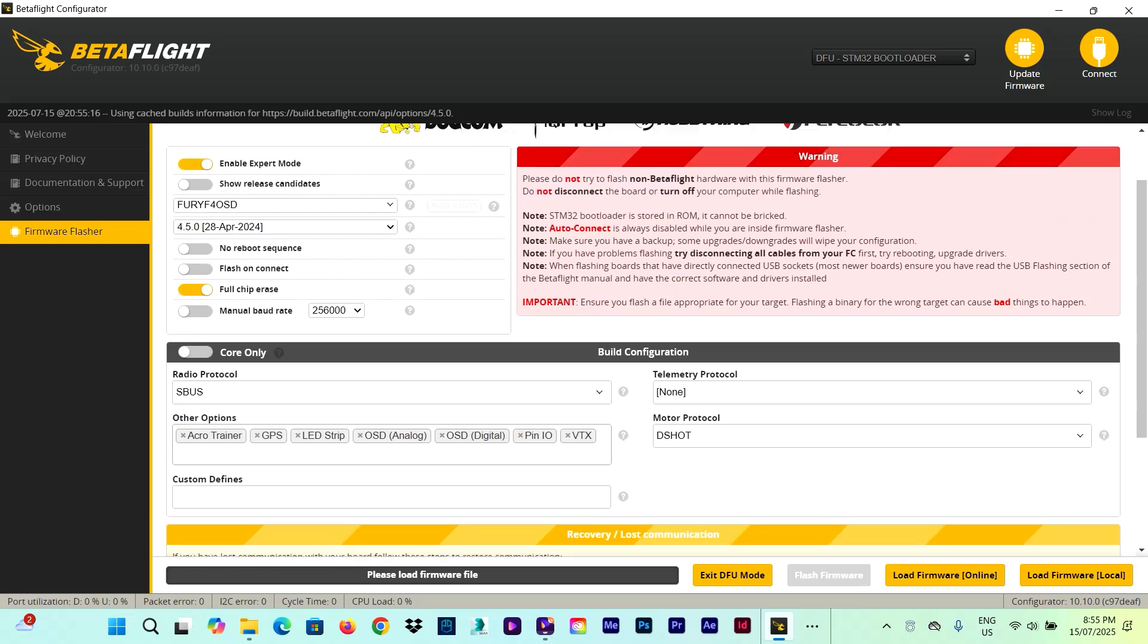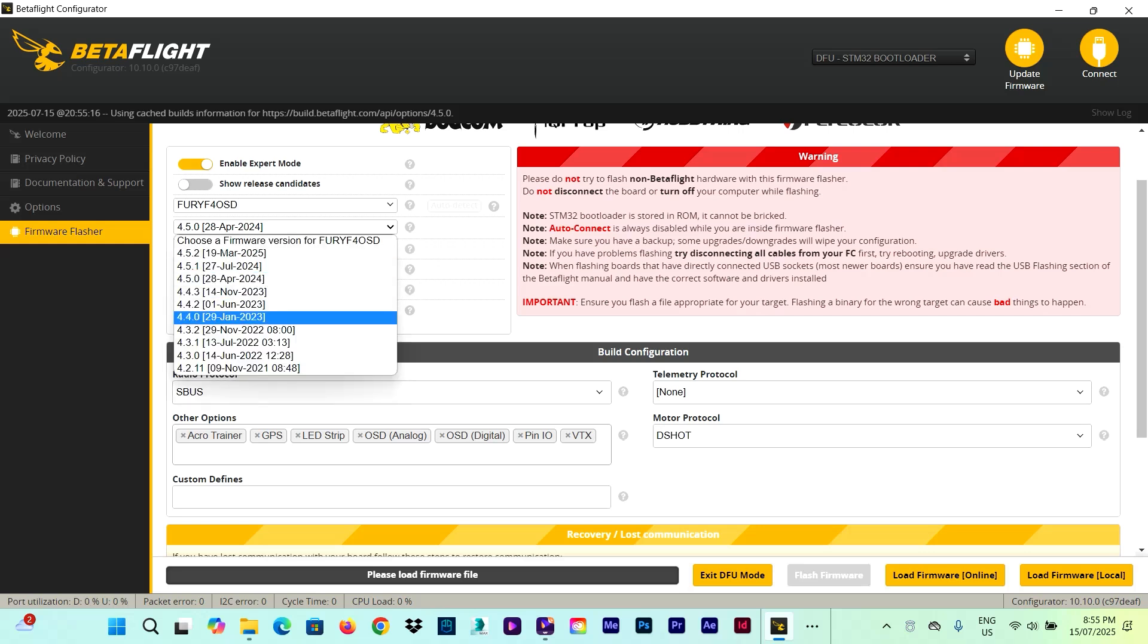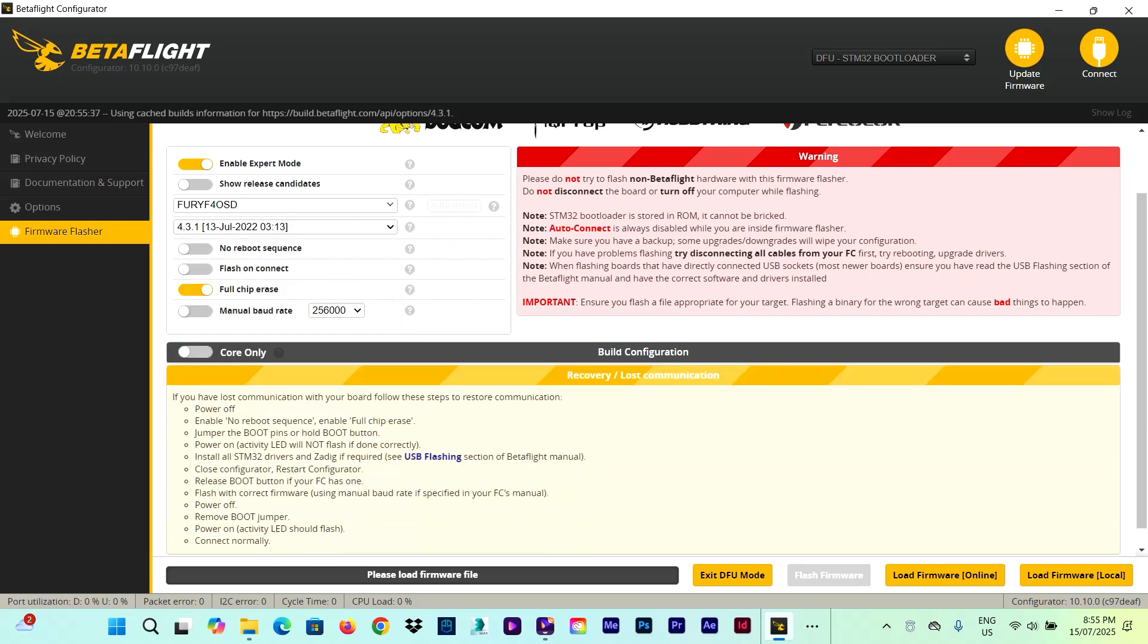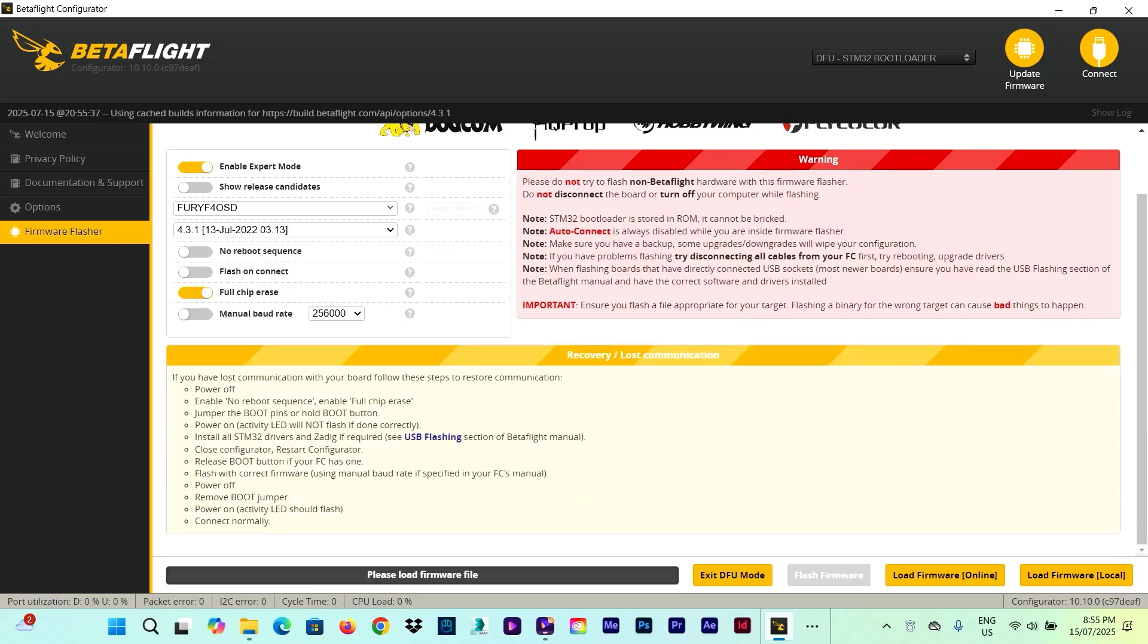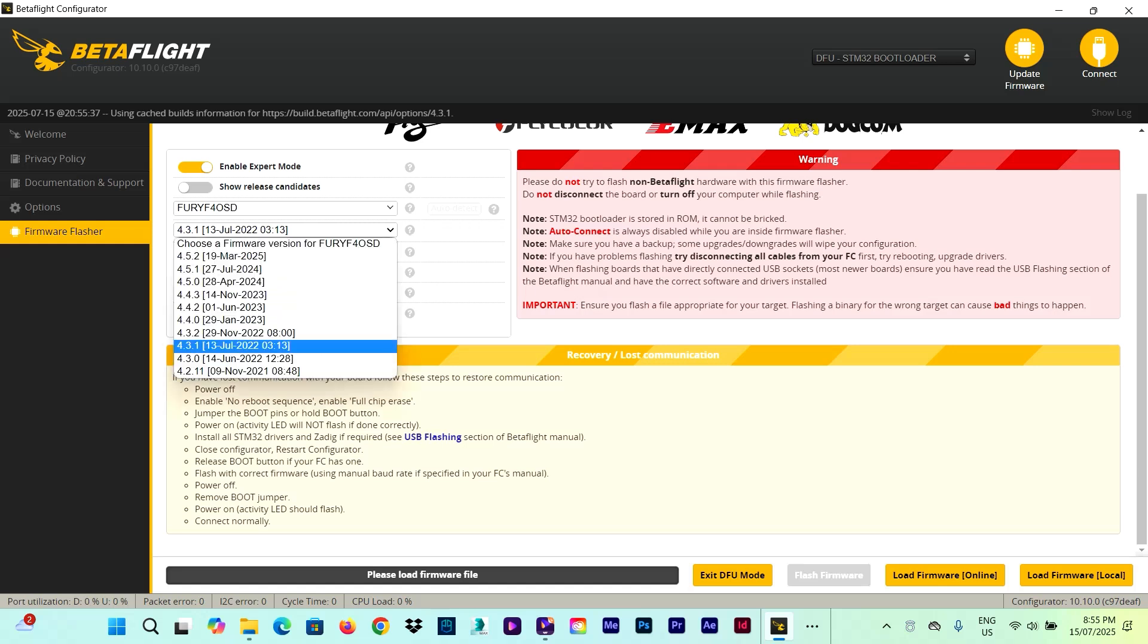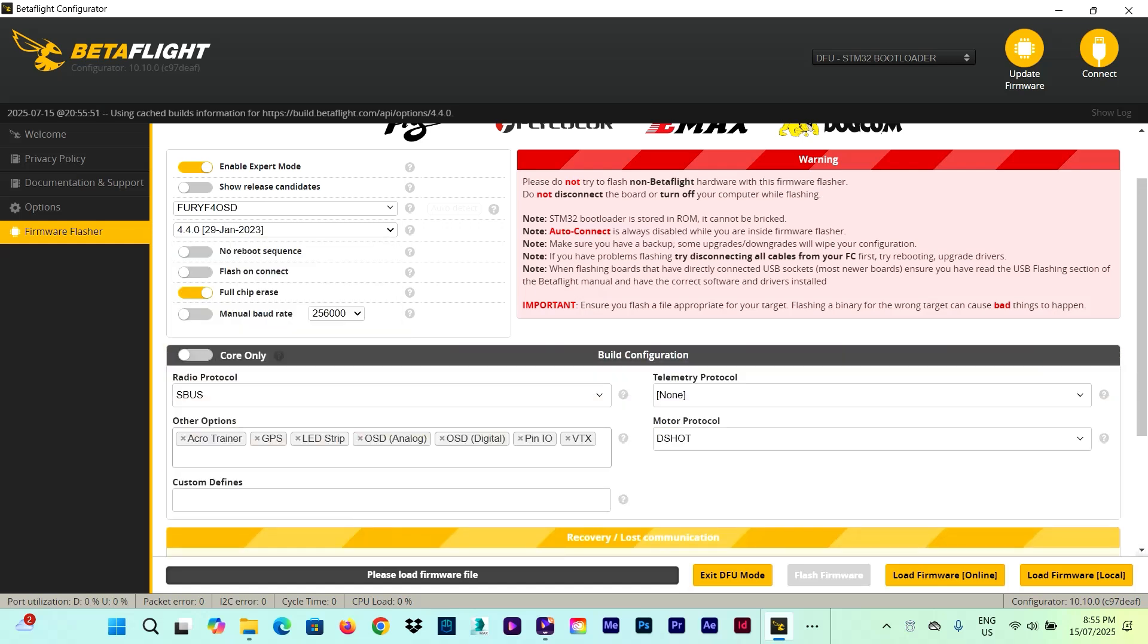It does mean that before, under the 4.3 version, we used to get installed into the firmware all the necessary components to run everything, including any type of receiver's protocol. However, things have changed since the 4.4 version has come out, where you now get to choose only what you need according to the components you got on board. And only one receiver protocol is allowed to be installed.